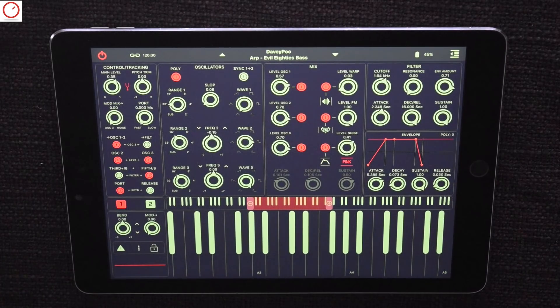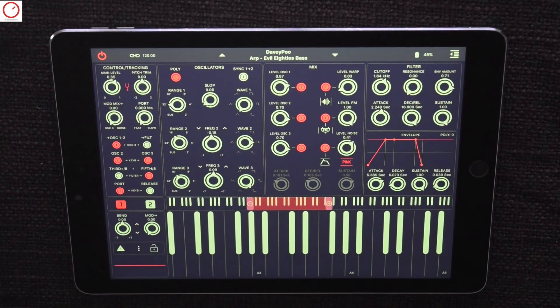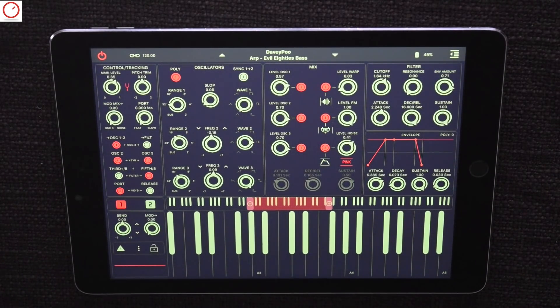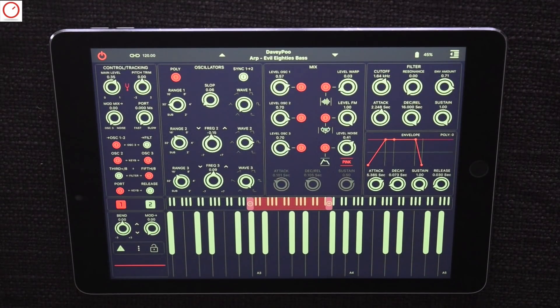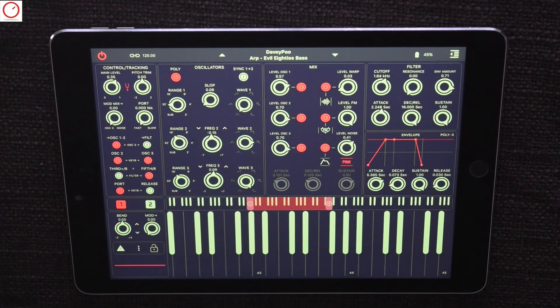If you check the first page of the synth, some users will say this synth has the same setup as a Minimoog — and that's right. But Mood goes further and gives some modern sound design features beyond a classic Minimoog.